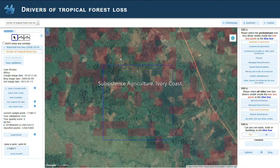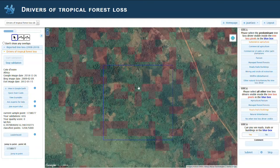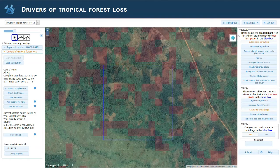Here we're seeing a pattern of cropland in Cote d'Ivoire, in Africa. This is a typical pattern in Africa. You can see the checker pattern of the red pixels, or the tree loss reported.